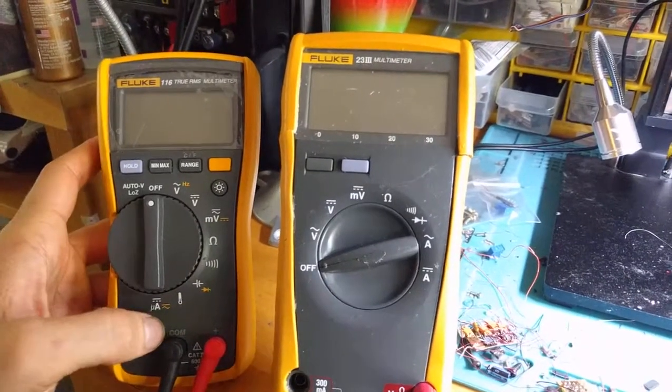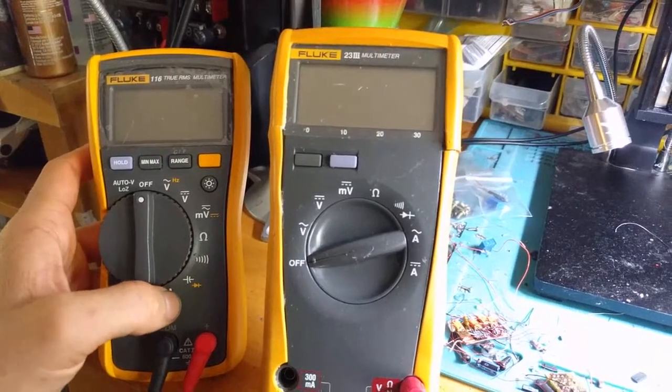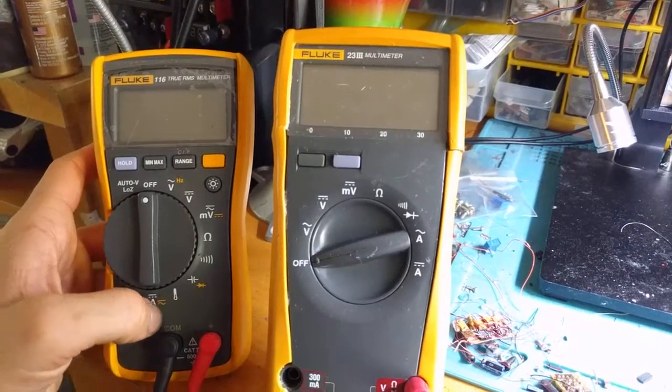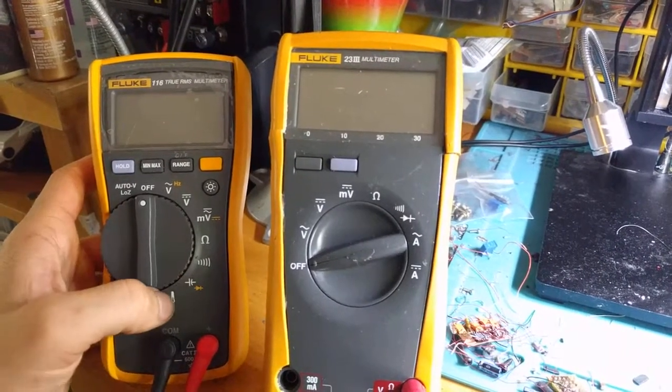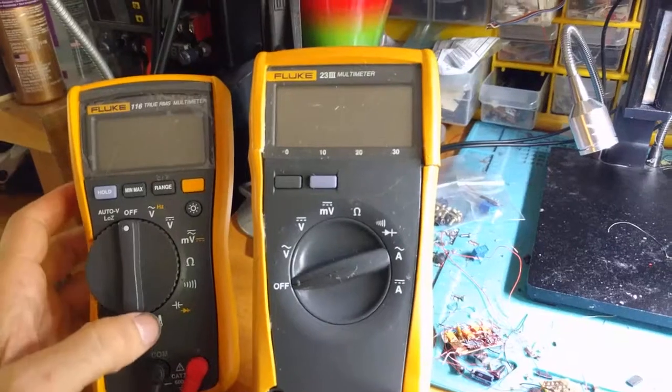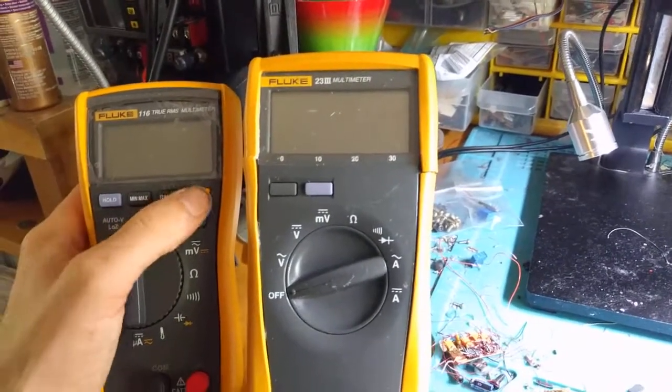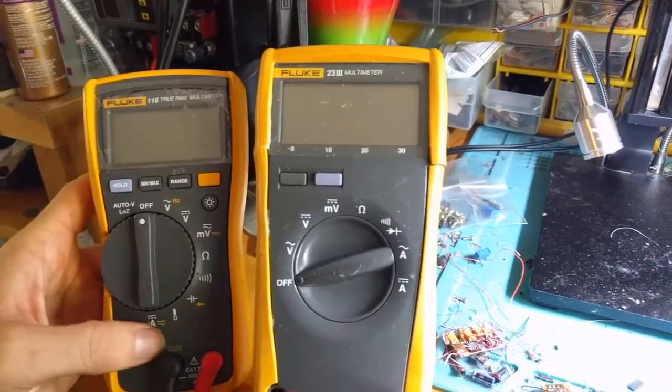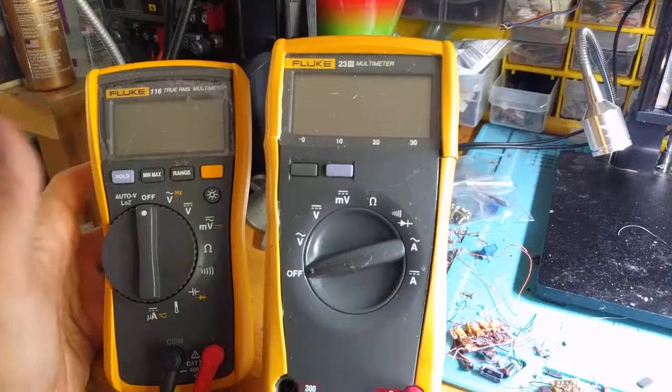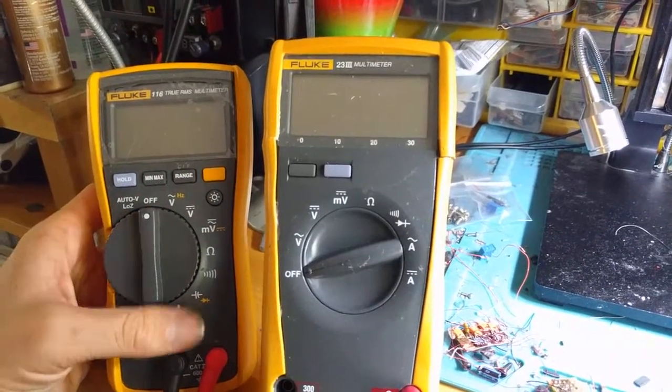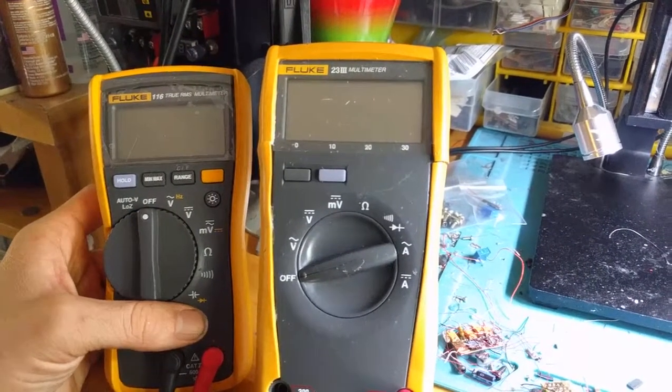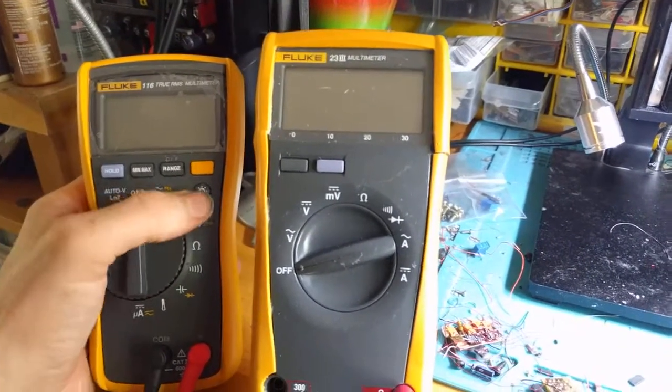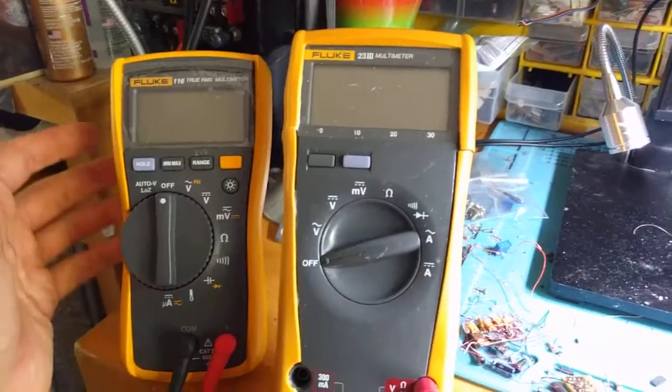It does have capacitance though, and temperature, which are the two settings I got it for mainly. This is the capacitance mode, that's the temperature mode. I also like that the capacitance mode is not on the secondary function, it's actually a primary function, as it should be. Capacitor testing is very common. Also, it's got a backlight, which is very nice.